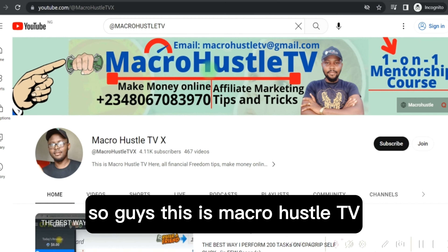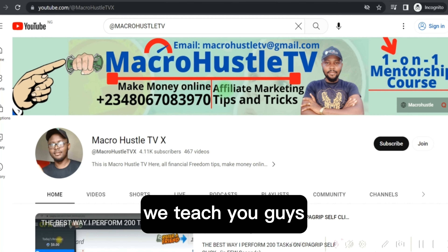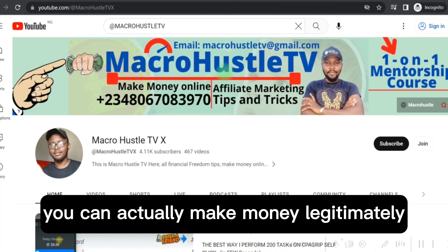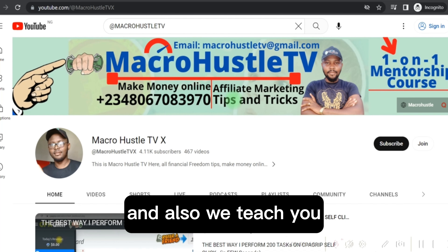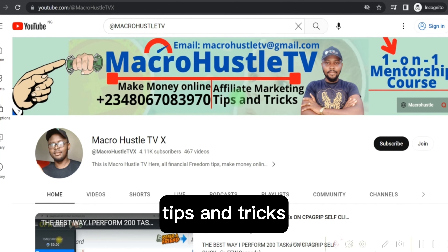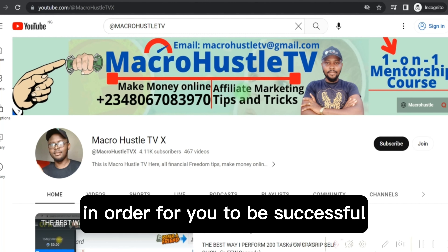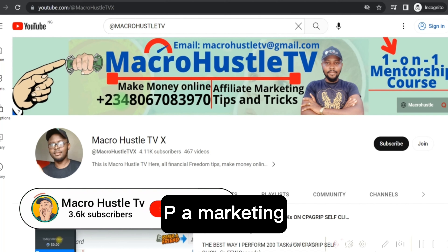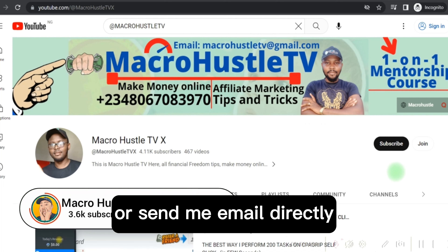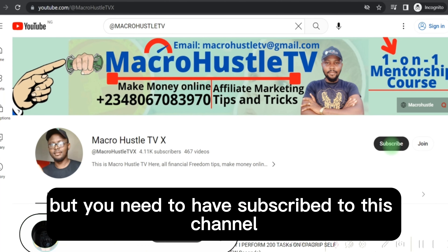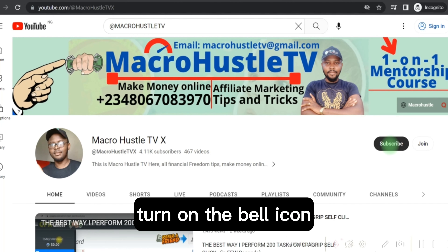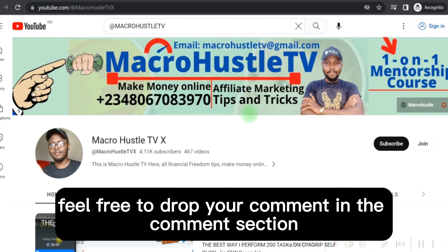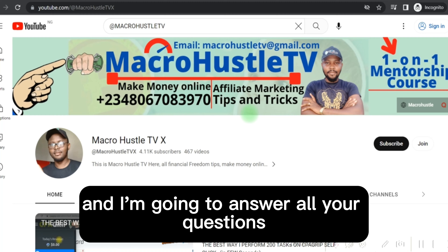This is Macro Hustle TV. On this channel we teach you how to make money online, and also teach you affiliate marketing and CPA marketing tips and tricks you need to be successful in online business. If you want to join my one-on-one mentorship training course on CPA marketing, send me a WhatsApp message or email directly. Make sure you have subscribed to this channel by clicking the subscribe button and turning on the bell icon so you get notified whenever I publish a new video. Feel free to drop your questions in the comment section.